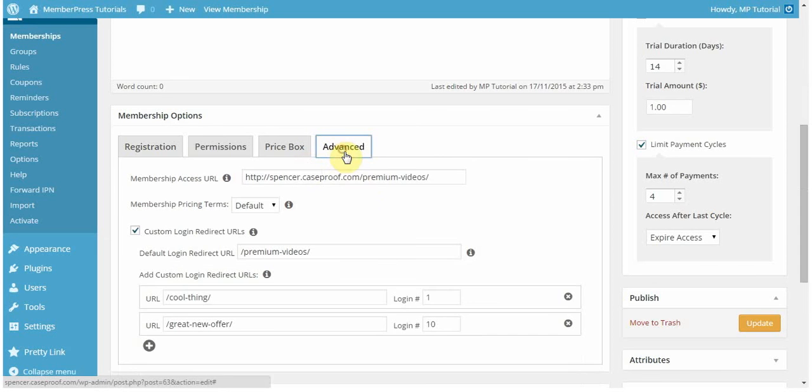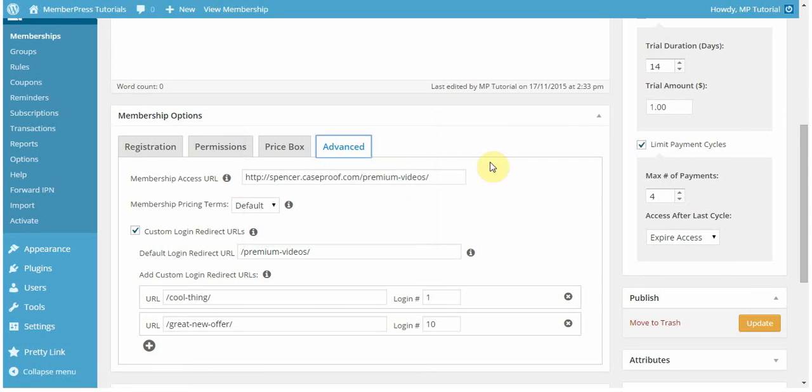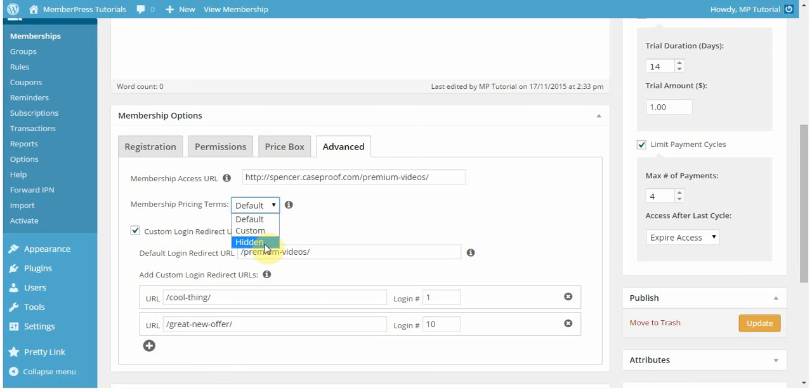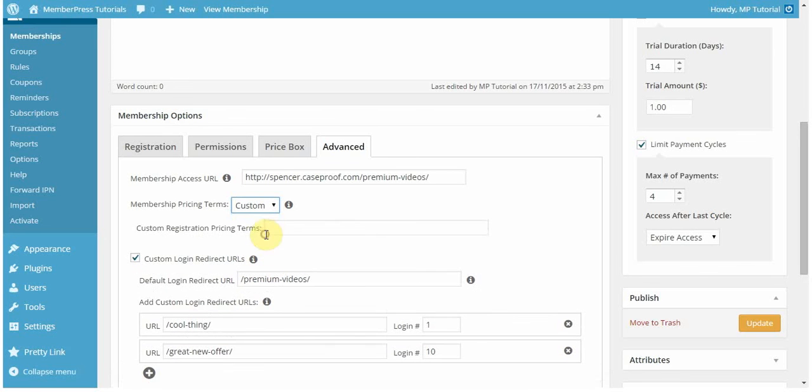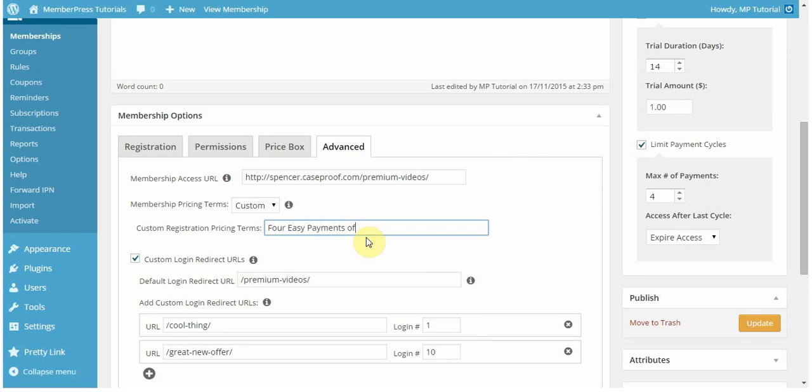The advanced tab is really cool. Here you can set a membership access URL. This is the URL where those who have purchased this membership can get the content that they now have access to. I want to send them to my premium videos. Those pricing terms I was talking about, you can edit those here. You can leave it to be the default, or you can have it be custom, or you can hide those terms altogether. For this membership, it's four payments of $100, so I'm actually going to enter something that's more specific for that. That looks a little bit prettier.